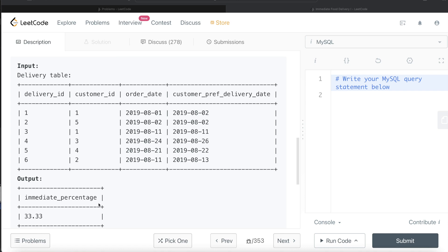If you think about it, it's very simple. What we can do is we can make a CASE WHEN statement and say that when your order date is equal to customer preferred delivery date, then you take it as a one, and if it does not, then you take it as a zero. You create a sum and then you round it off.